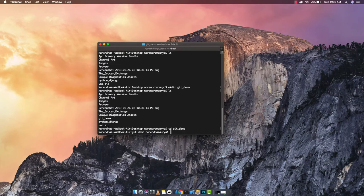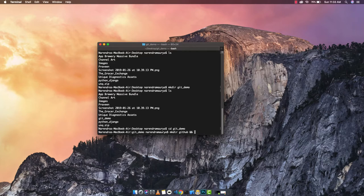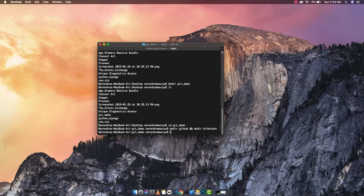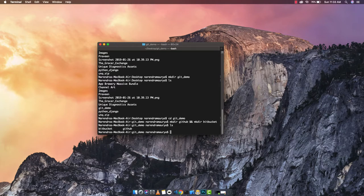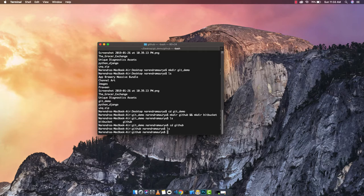Inside the git_demo folder, I'll create two project folders: 'mkdir github' and 'mkdir bitbucket'. This creates both folders inside git_demo. If I list the directories with 'ls', I can see both folders. Now I'll navigate into the github folder with 'cd github'. It's completely clean and empty — the directory we just created.